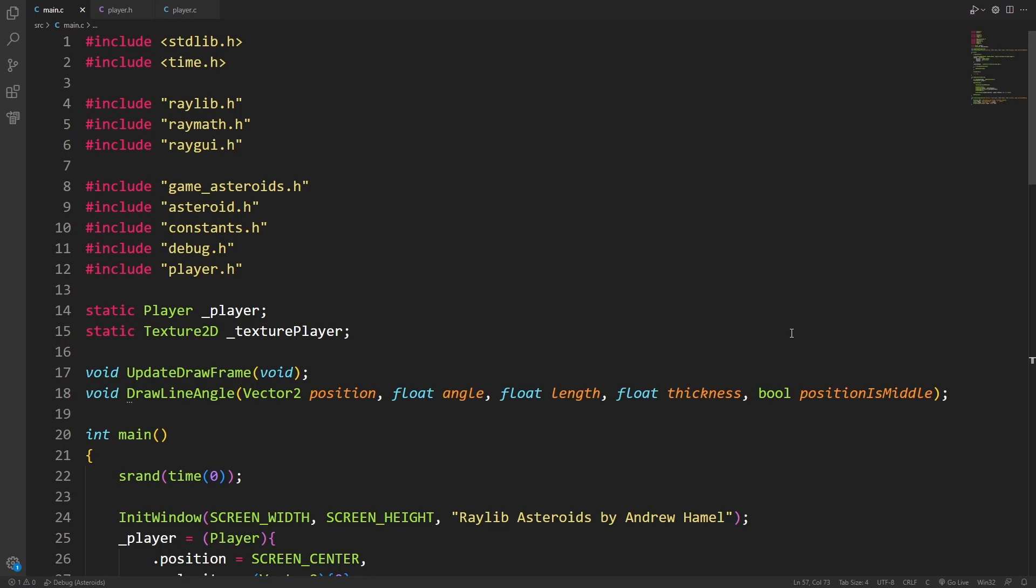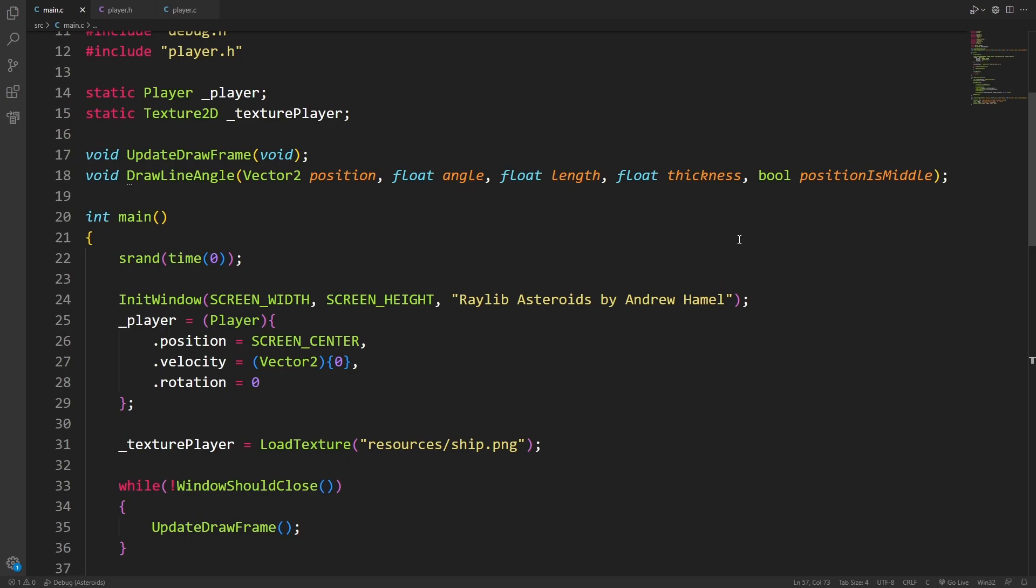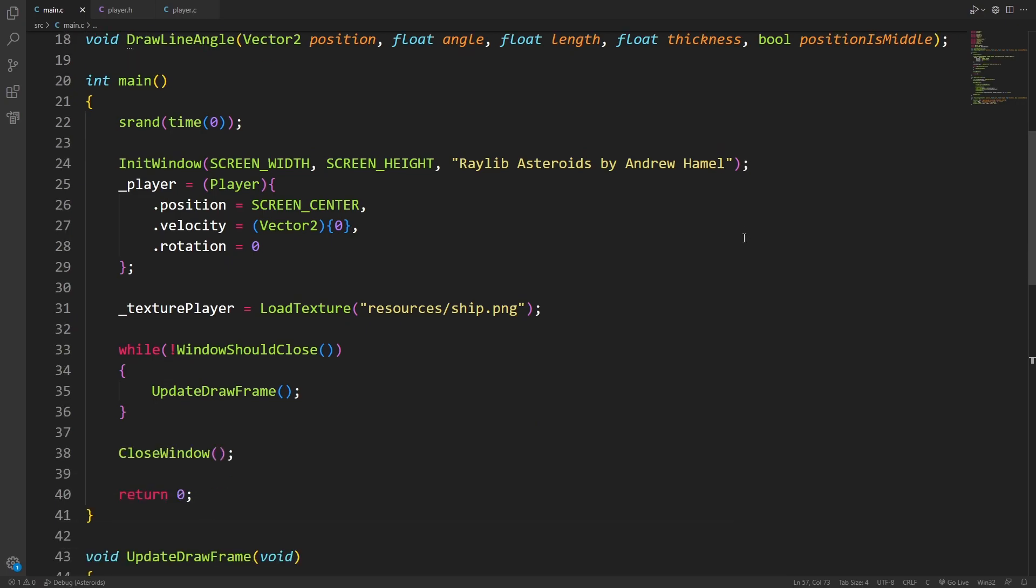Hello everyone, and welcome to part three of the Asteroids miniseries. Since last time I did a very small refactor, I didn't end up needing to make a time lapse out of it. It was really nothing.